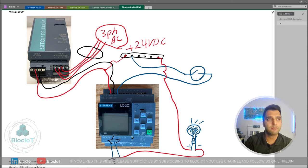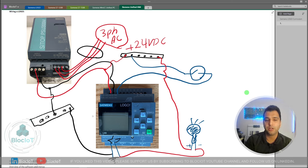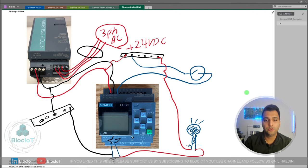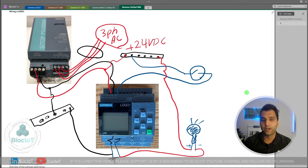In your program you control the status of this relay switch to be on or off. If you have a DC output instead of a relay output, you don't need to connect your actuator to the power supply directly, because a DC output on the Logo or any PLC means you will get a 24-volt DC voltage on the output pin when you set it to one in your program.